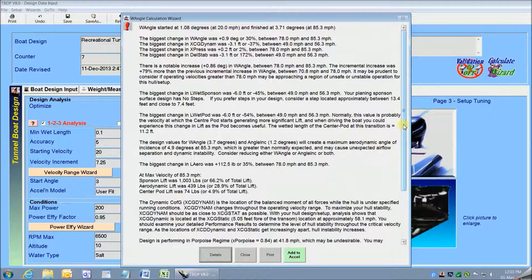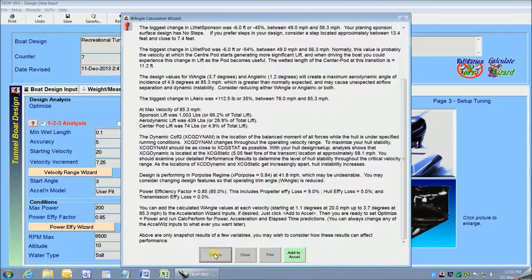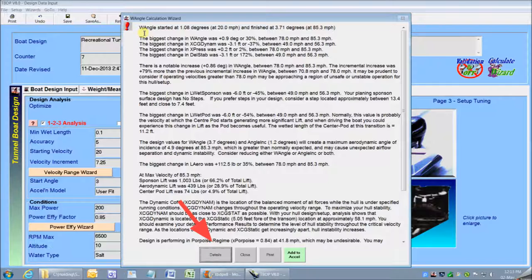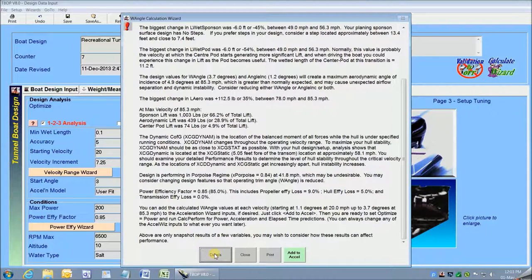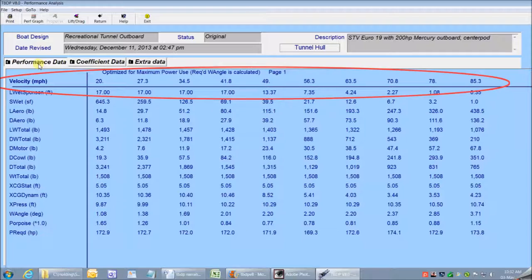From the report wizard, I can now go on to step three of the performance analysis, which gives me power required and acceleration and elapsed time information. Or I can click on Details and move on to see the performance results in detail, including the presentation in graphic format. So let's have a quick look at the performance results screens. There are three performance results screens with over 450 points of performance data, and each calculated data value is presented for each of ten velocity step snapshots.